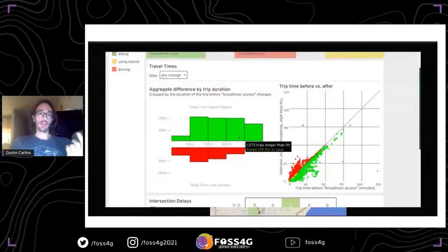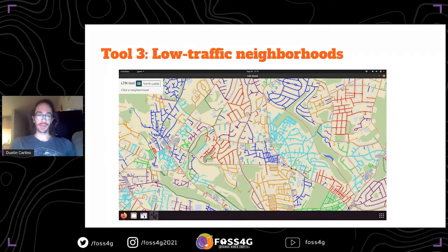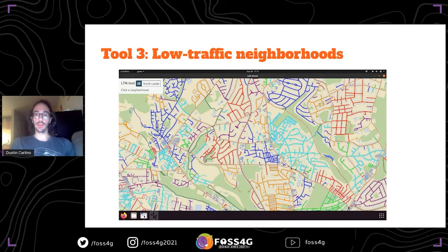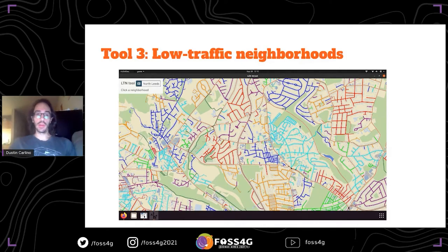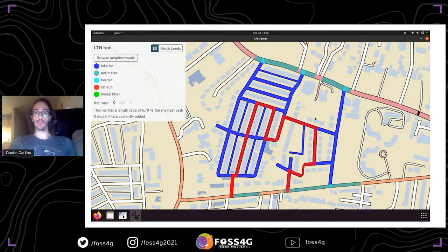The newest thing we've been working on - literally under 10 hours have gone into this tool, it's a quick prototype - is around low traffic neighborhoods, which are being widely deployed in the UK. The first view estimates what's defined as a neighborhood: an area bounded by major roads. If you click on one of these neighborhoods, you get a better picture. The roads highlighted in blue are designated as residential, meaning they really shouldn't carry high traffic. The large volume of traffic is supposed to stick to the major roads on the perimeter.